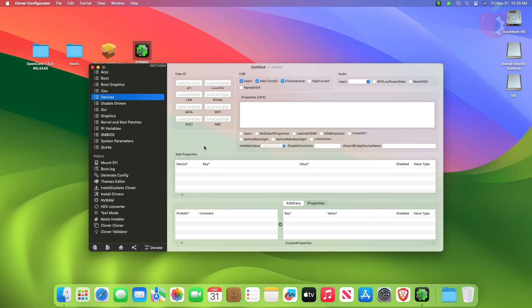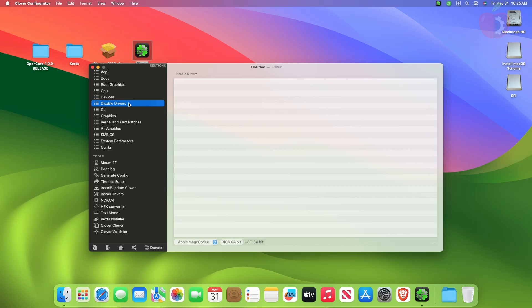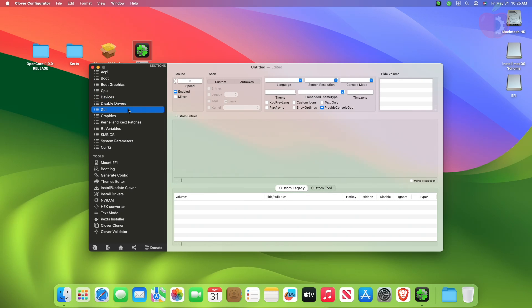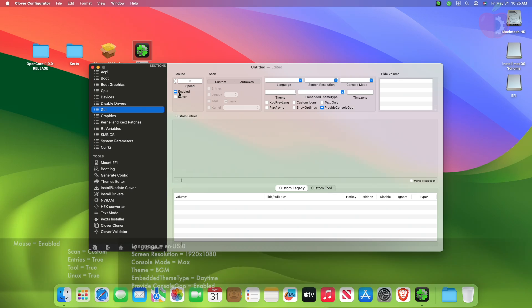After making changes in the Devices tab, move to the GUI tab and here change the following settings.